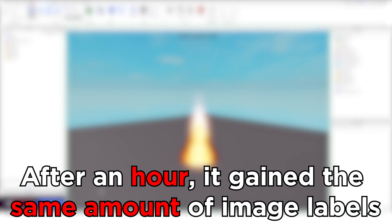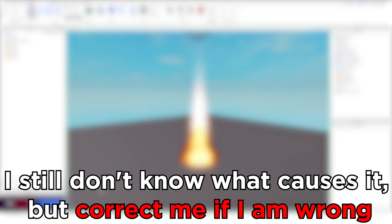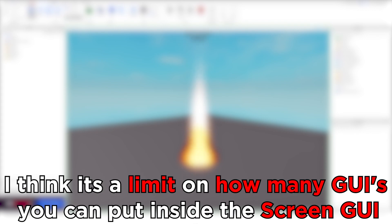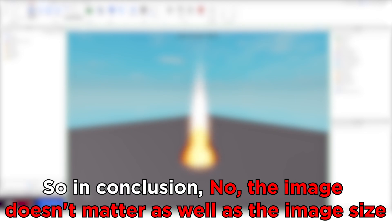After an hour, it gained the same amount of image labels. I still don't know what causes it, but correct me if I'm wrong — I think it's a limit on how many GUIs you can put inside the screen GUI. So in conclusion, no, the image doesn't matter, as well as the image size.